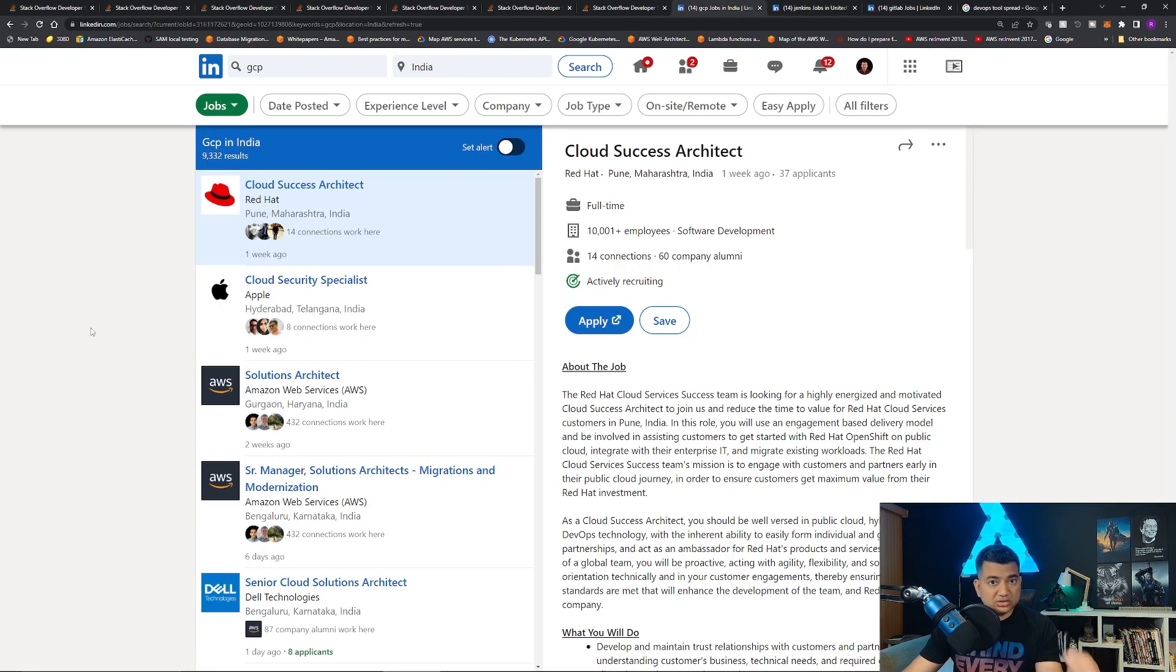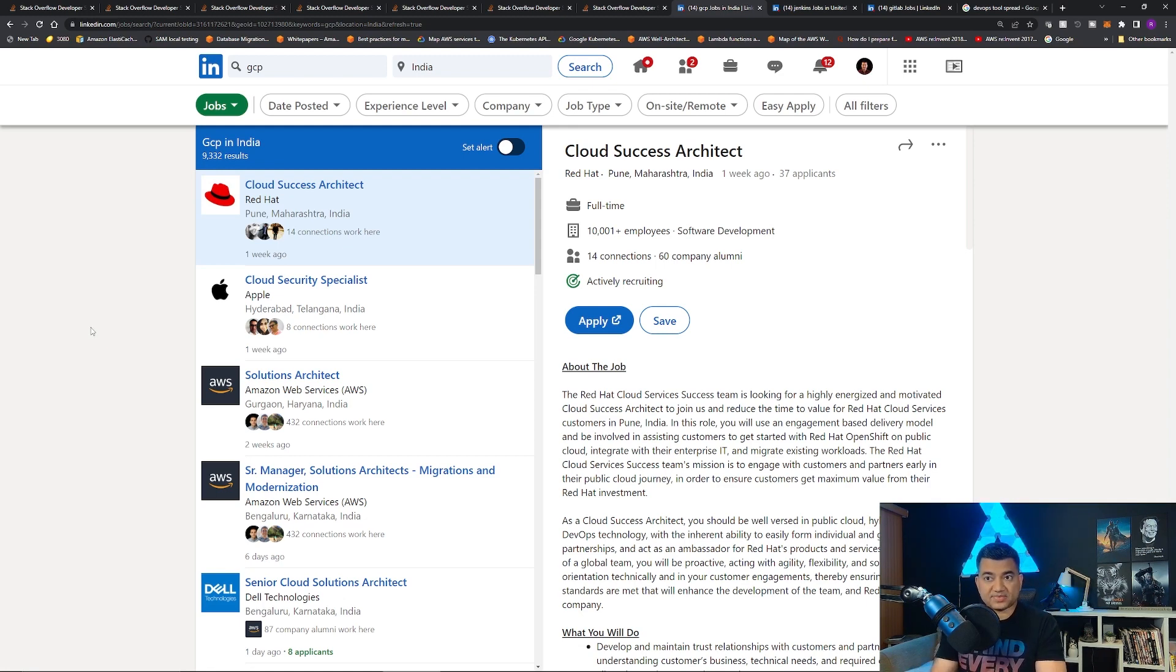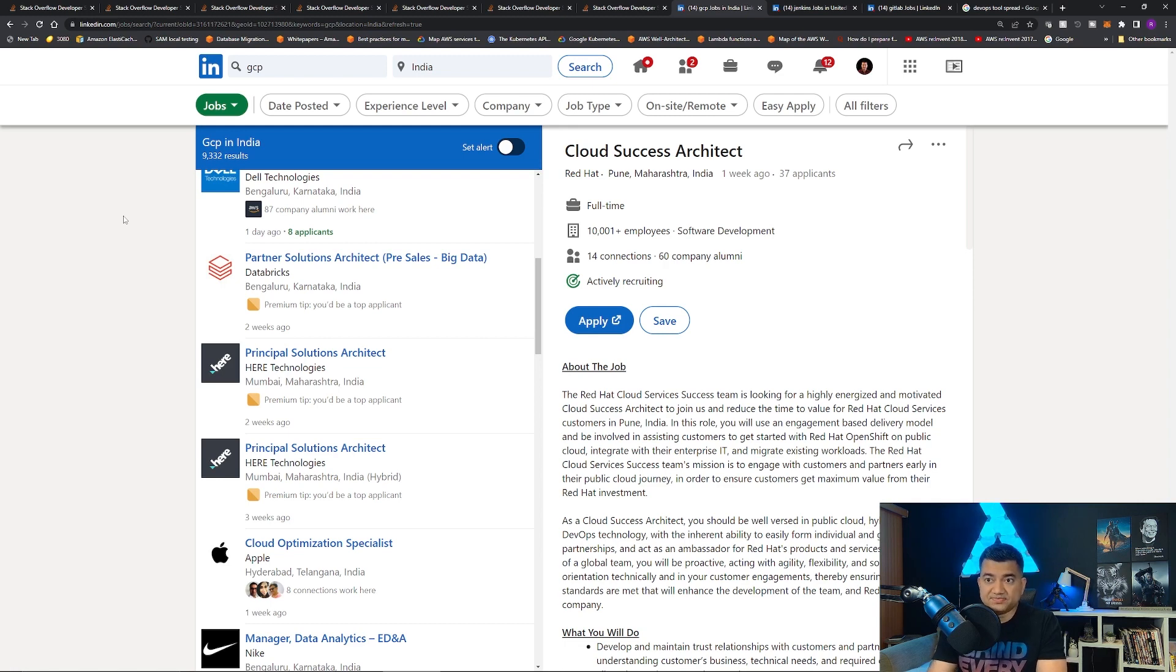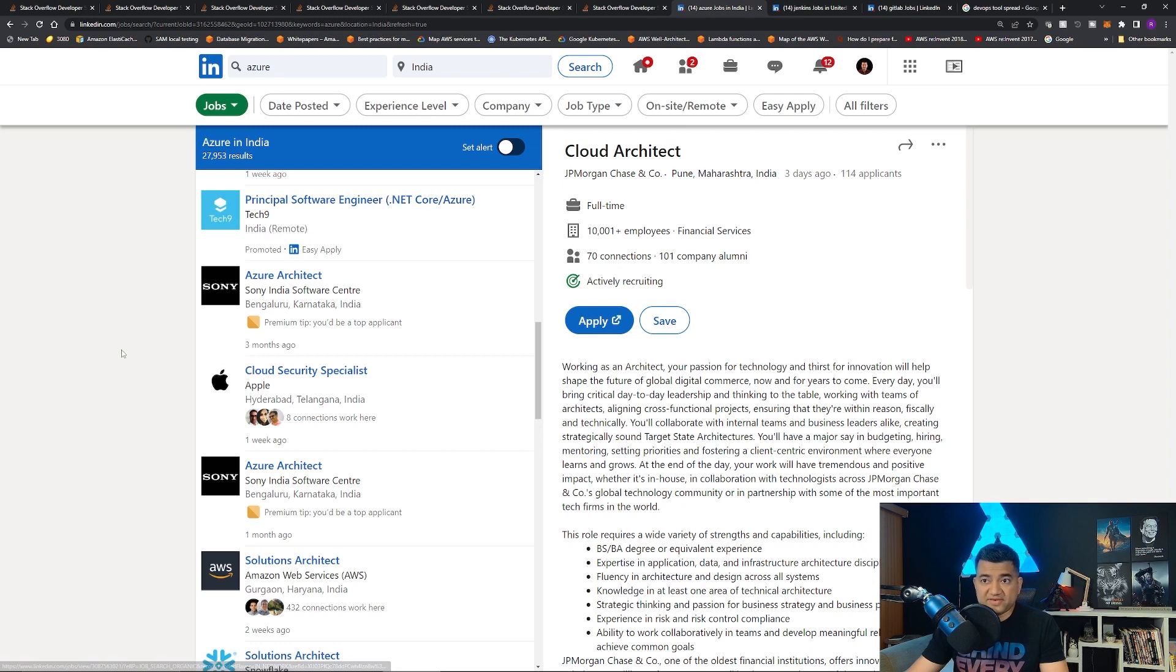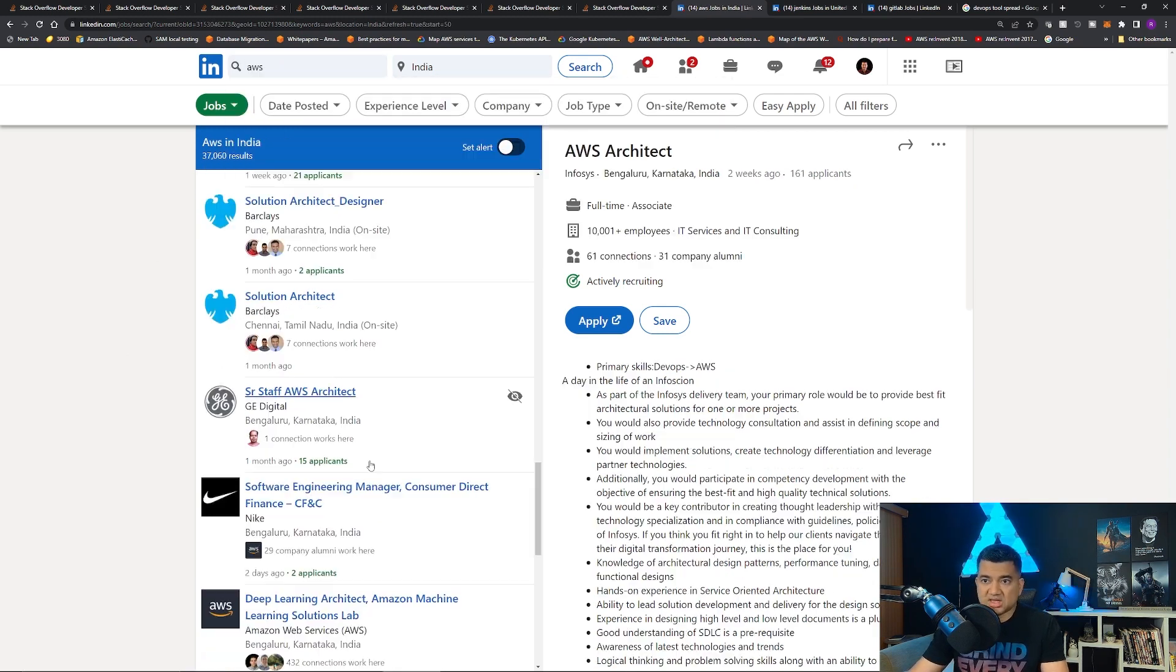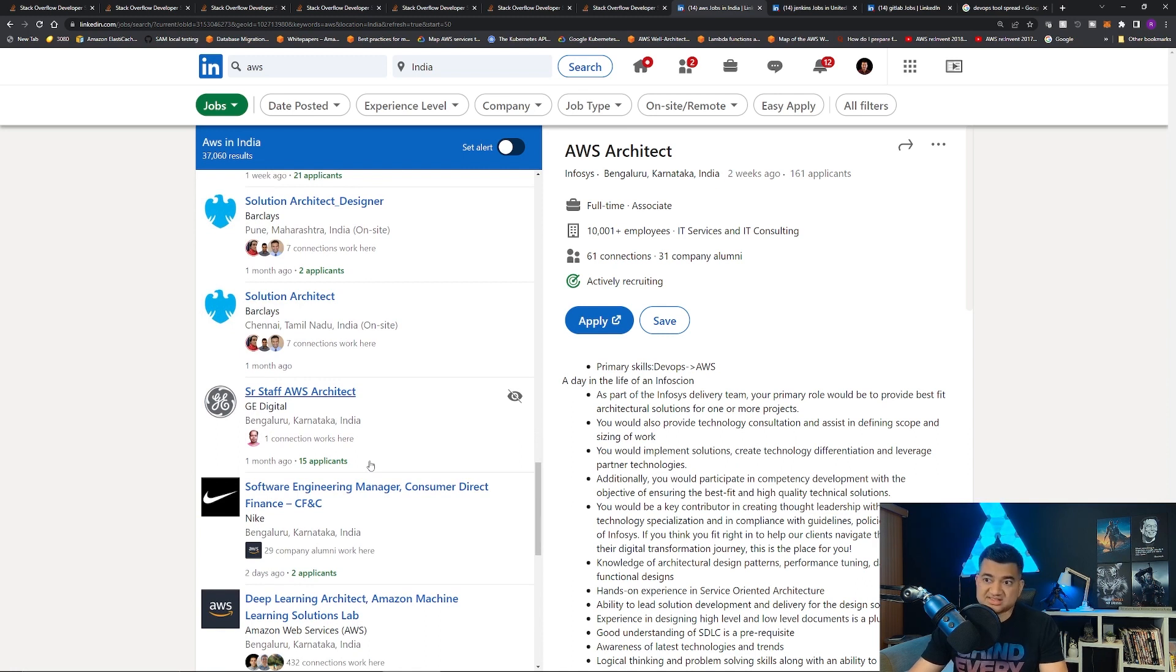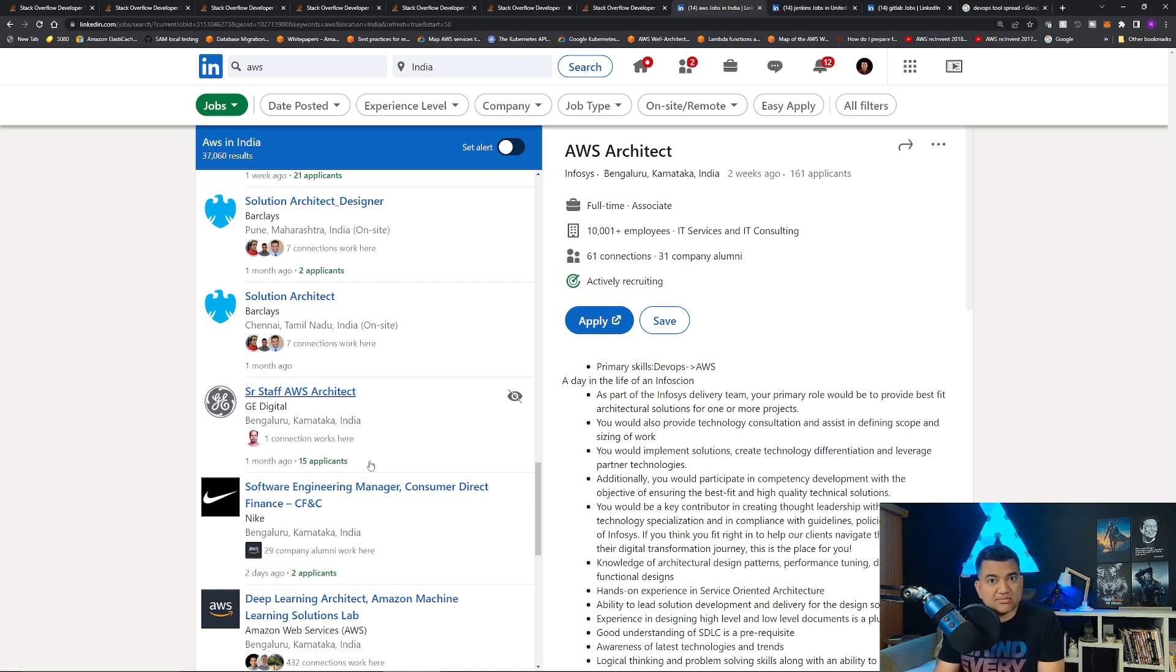And actually, you could see this for yourself. You should always look up how many jobs are available in your country or in your area. So, in India, if I search GCP, there are around 9,332 jobs. If I search Azure, there are around 28,000 jobs. And if I search AWS, there are around 37,000 jobs. Yes, AWS has the most competition, but also AWS has significantly more number of jobs.